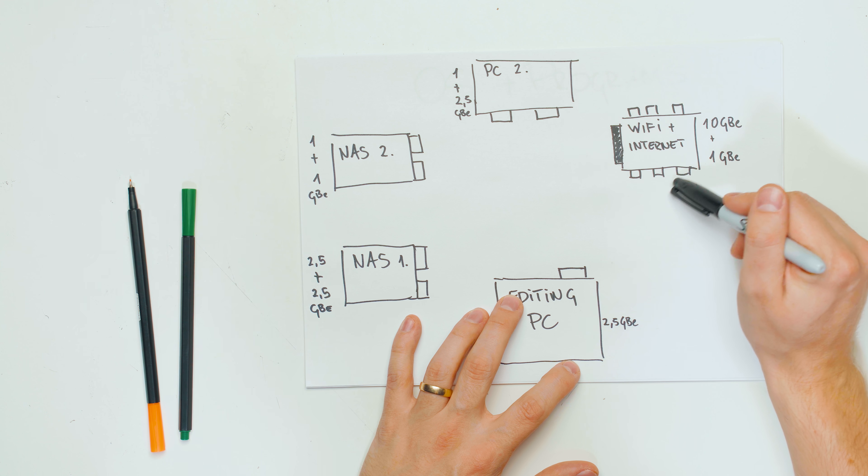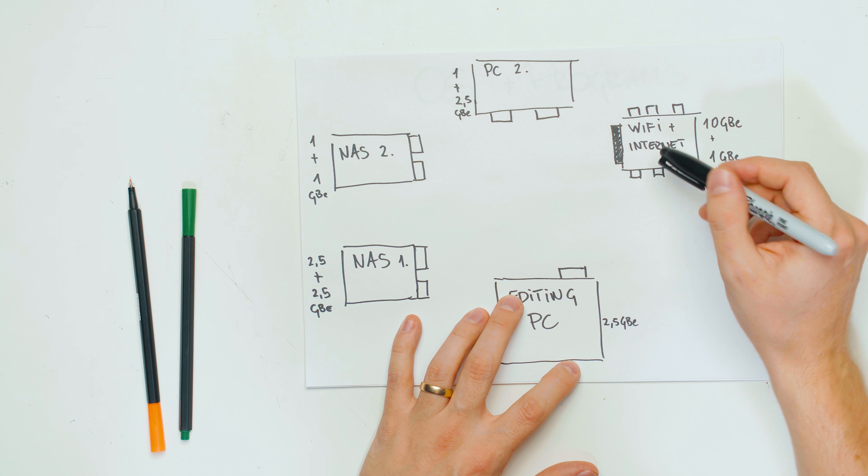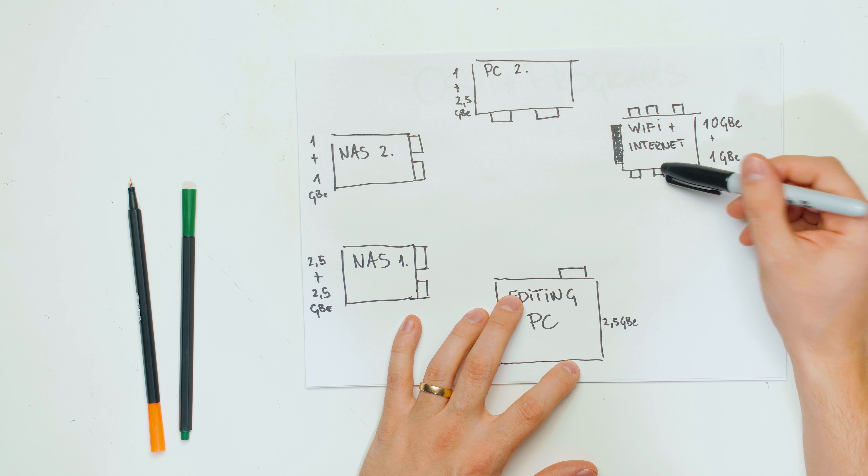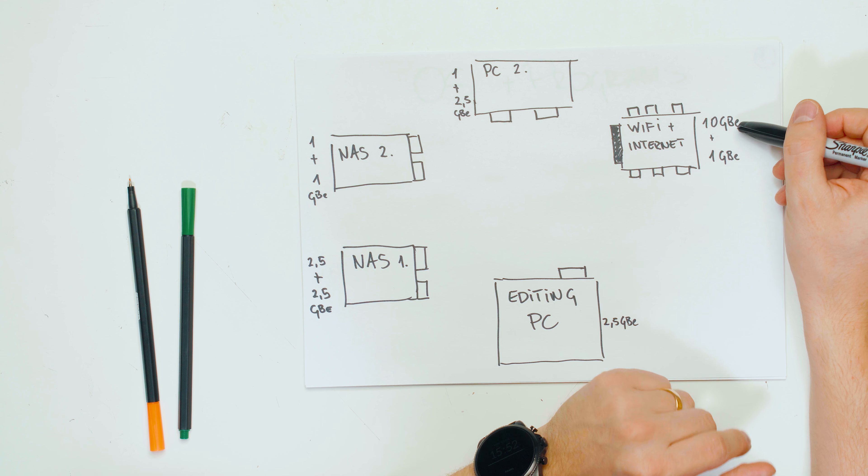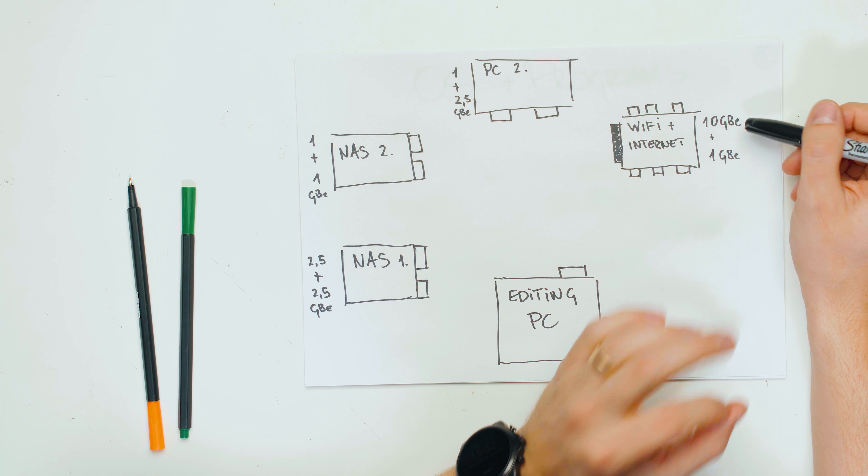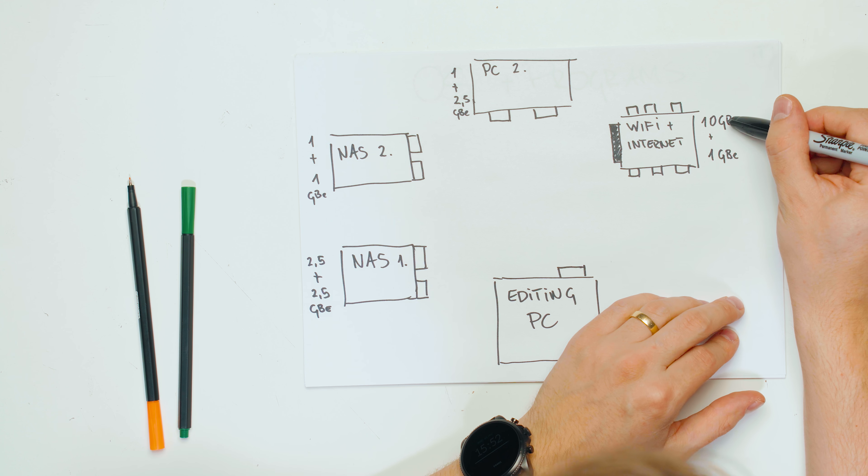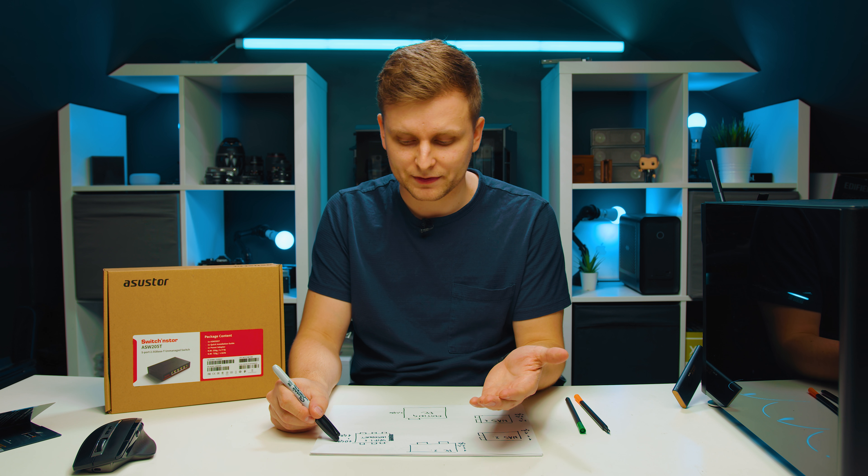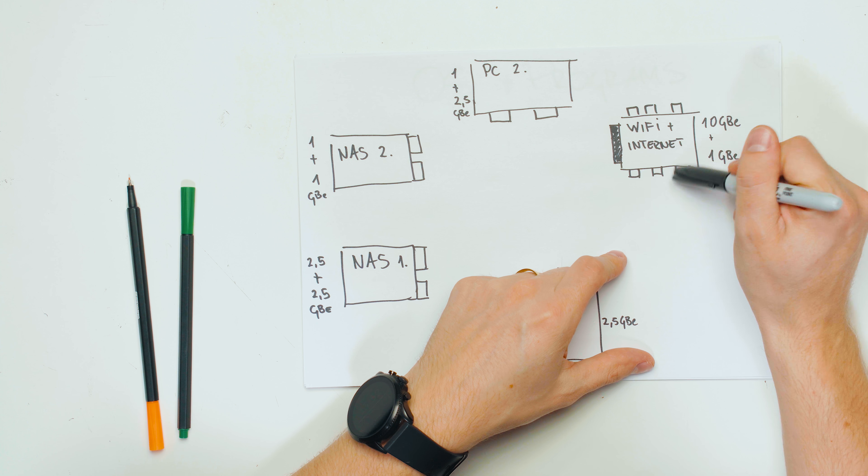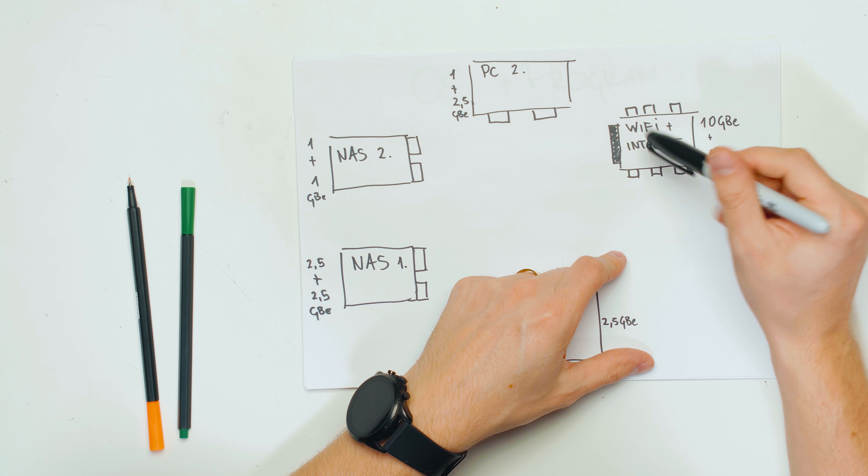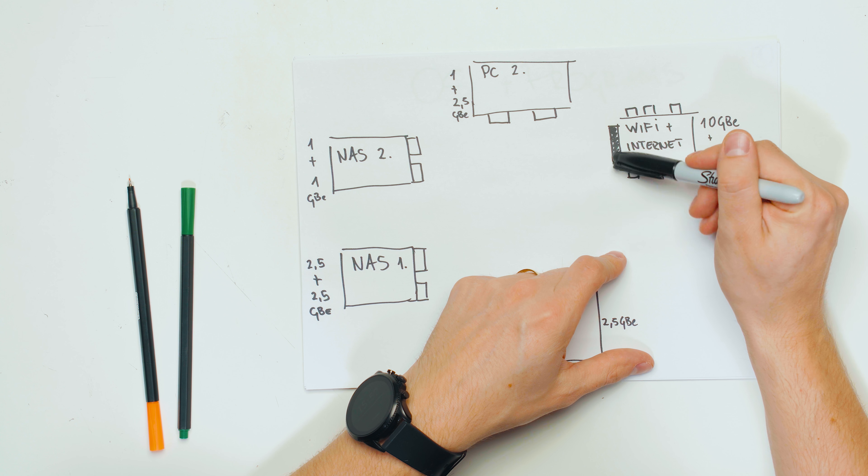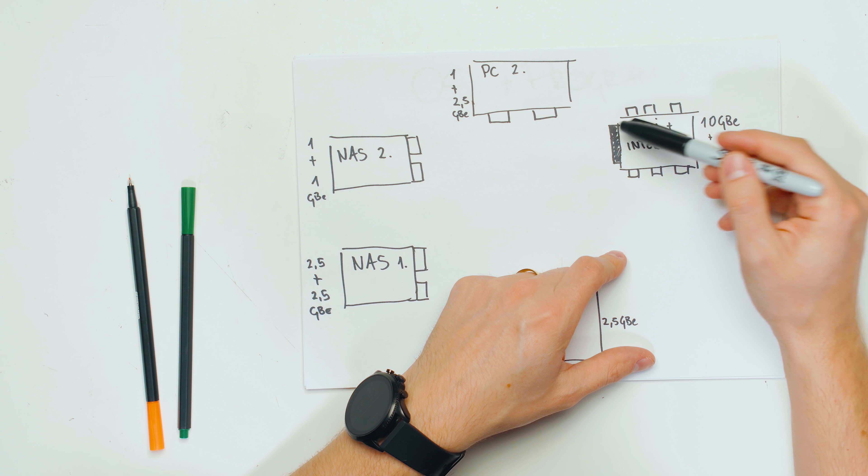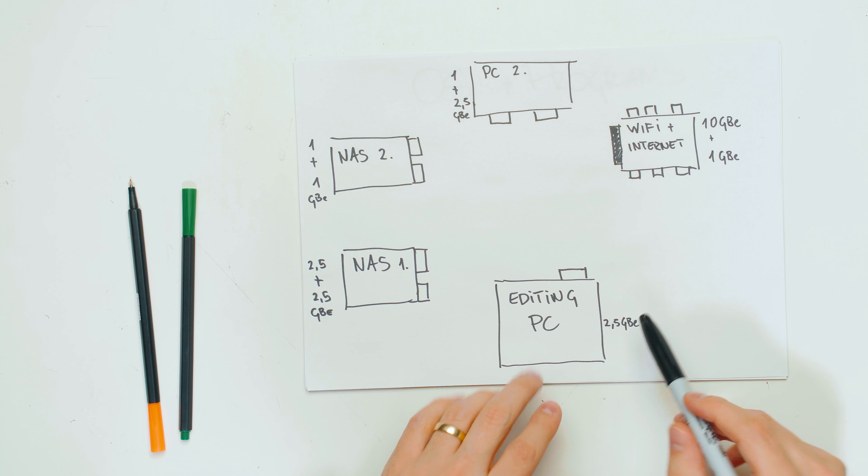So this over here is my setup in the studio. We've got a WiFi router over here that delivers internet and connects some of the other things into the internet. It's got one RJ45 10 gigabit ethernet port. It's got another one, but that's an SFP+ port. And then lots of one gigabit ports over here. The one black over here is the 10 gigabit one.